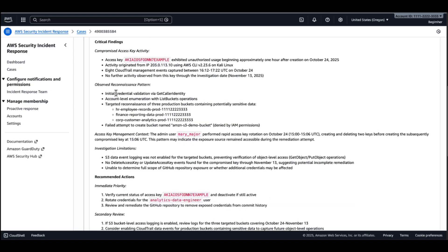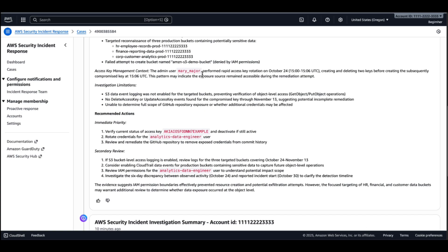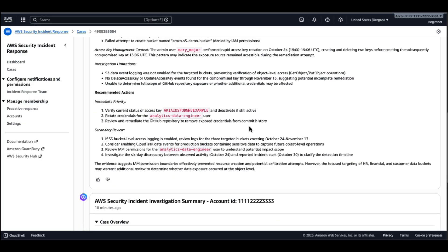We have some additional information about the exact API calls that have been made. So get caller identity, list buckets, and also attempts to access three different S3 buckets and create a new S3 bucket. We can see details about who created this access key. So we have here the admin, Mary Major.